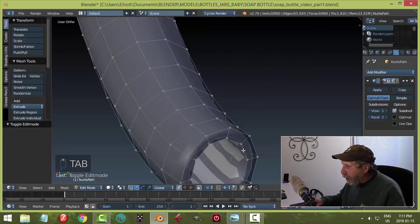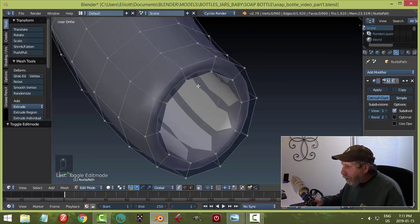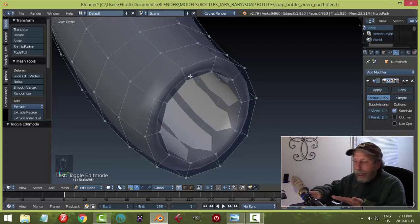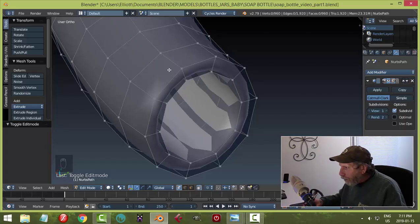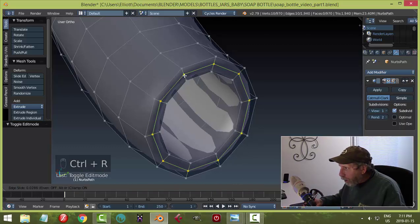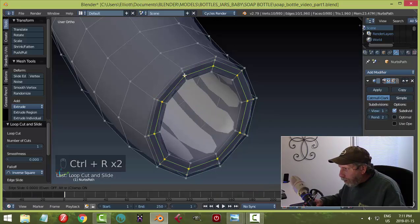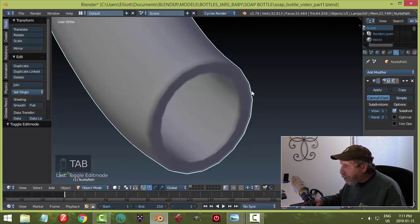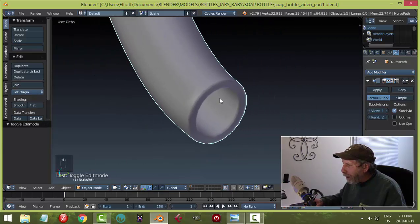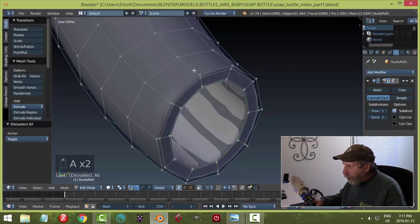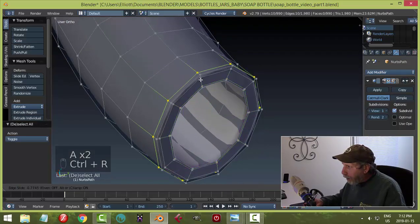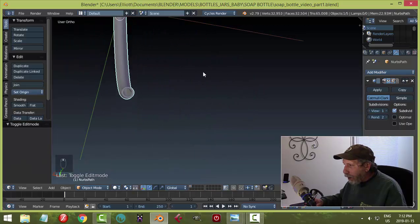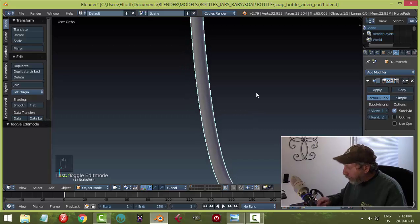In Edit mode, add an edge loop near the bottom end with Ctrl+R and slide it up. Add another one near the very end and slide it down. This flattens out the bottom tip so it looks like a tube end rather than a rounded trunk. One more edge loop toward the end finishes it up nicely.